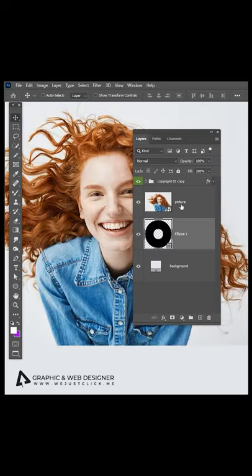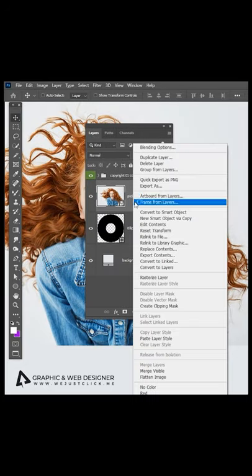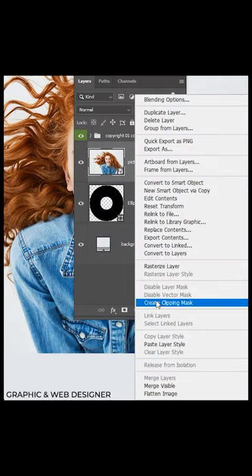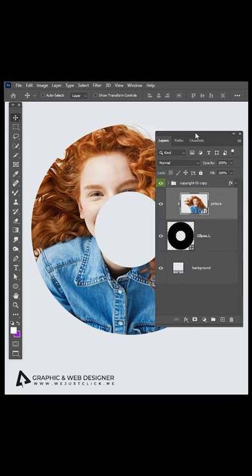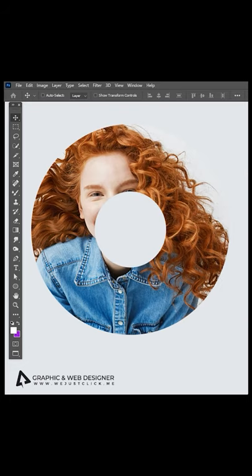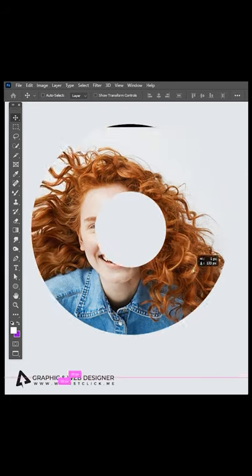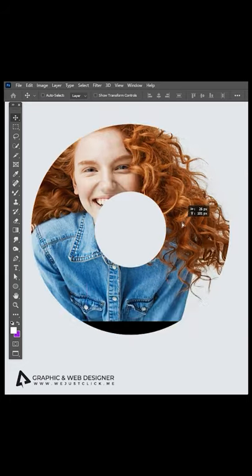Put your image over the circle. Right click and choose create clipping mask. That's it, now you can move your image inside the mask as you like.